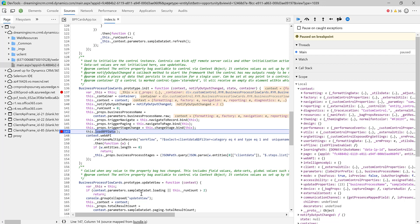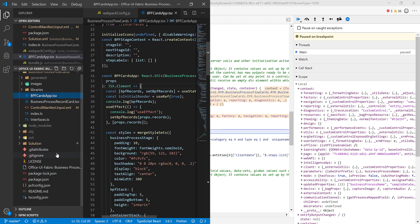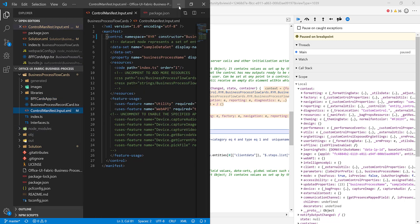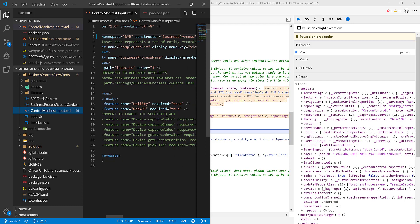This is a quick tip I wanted to share. It's helpful when you're developing custom controls and need to debug in production — for example, some features like device capture, audio capture image, or Web API aren't available to debug in the harness, so you have to deploy. Without this approach you'd lose the ability to debug, but with Fiddler and source maps you should be able to debug things very easily.